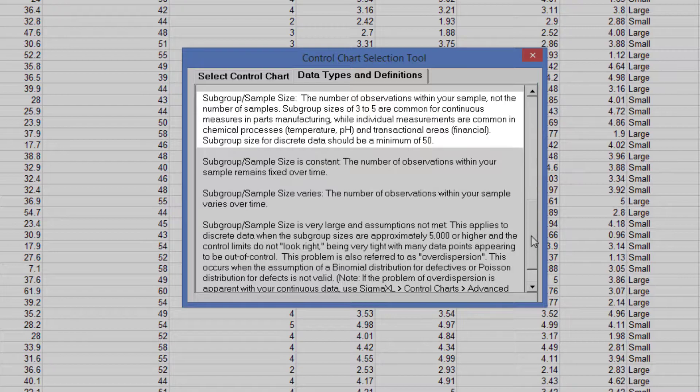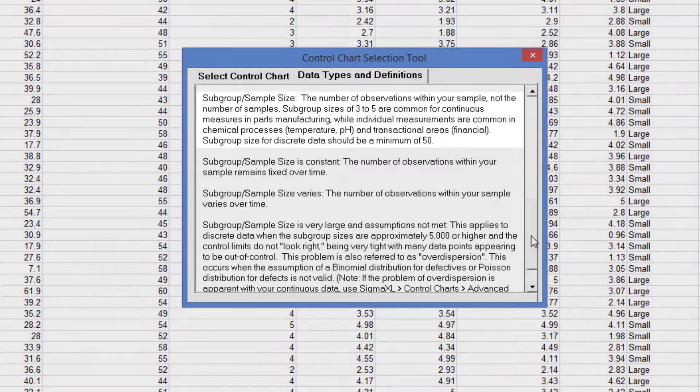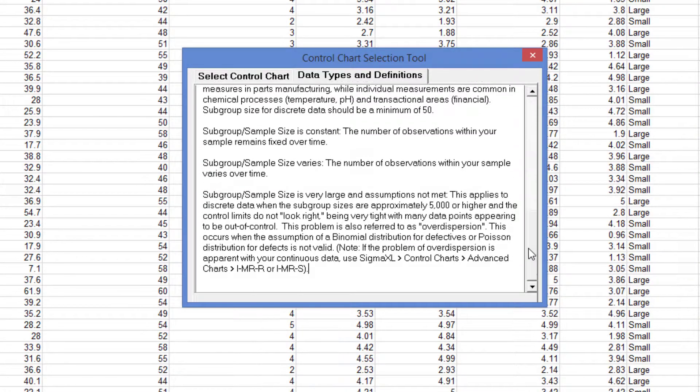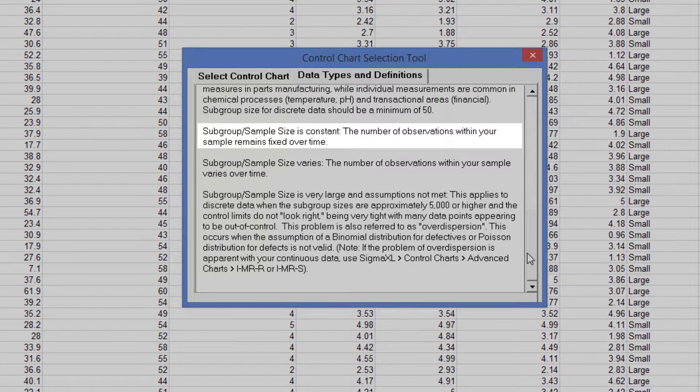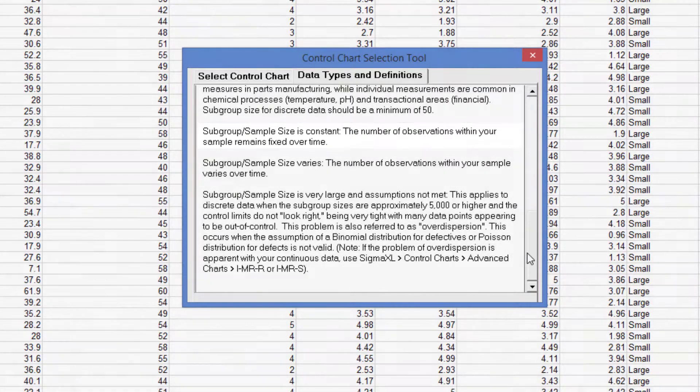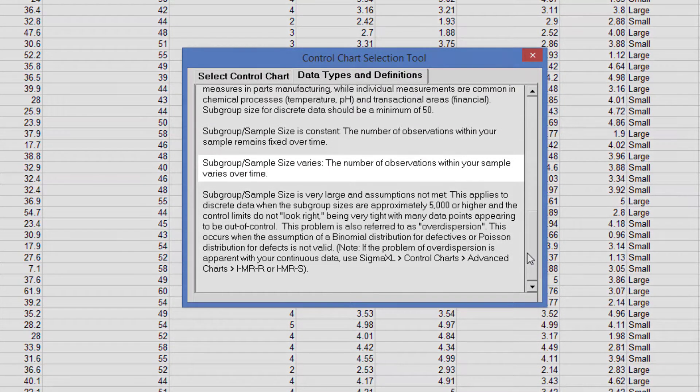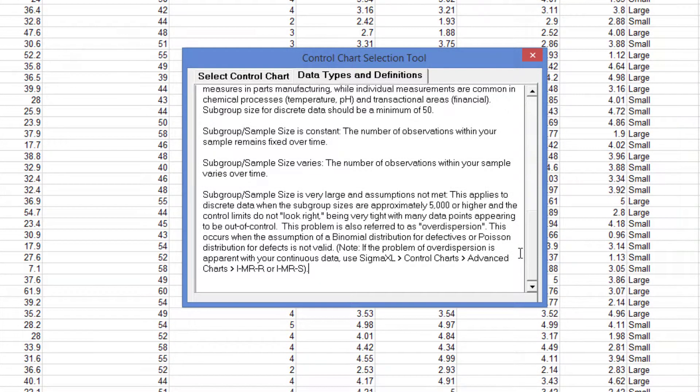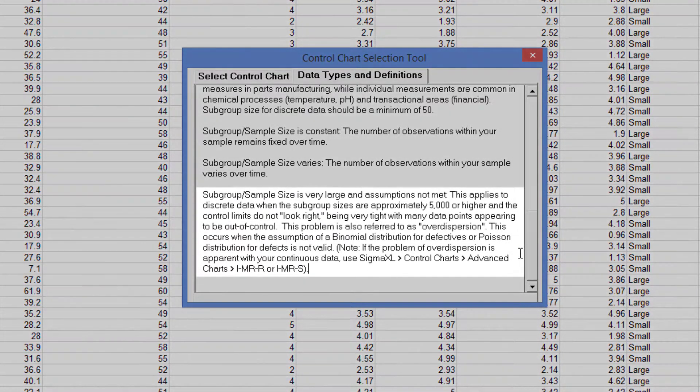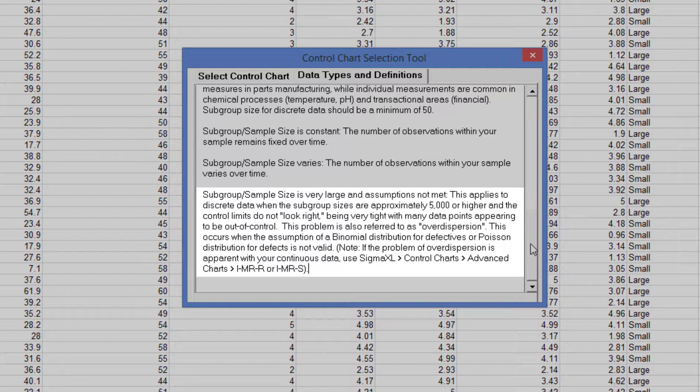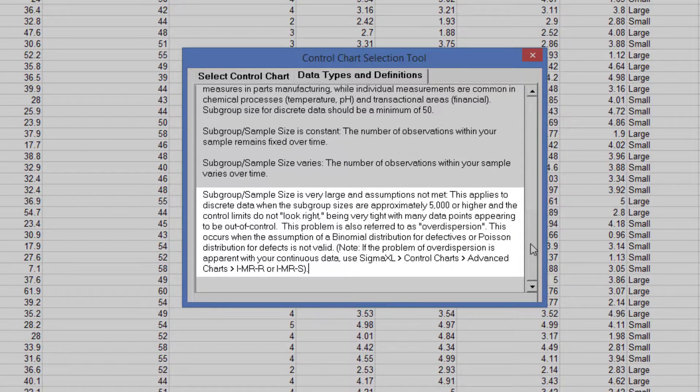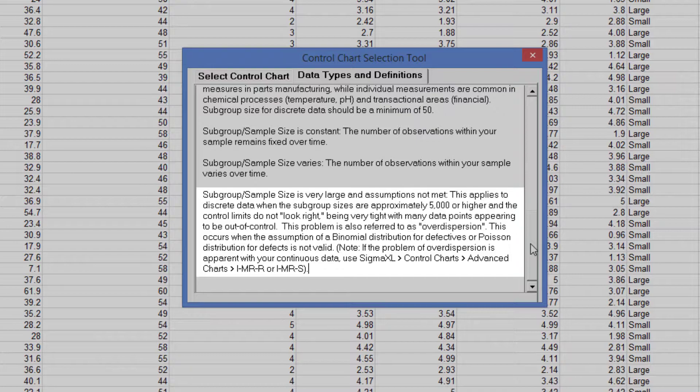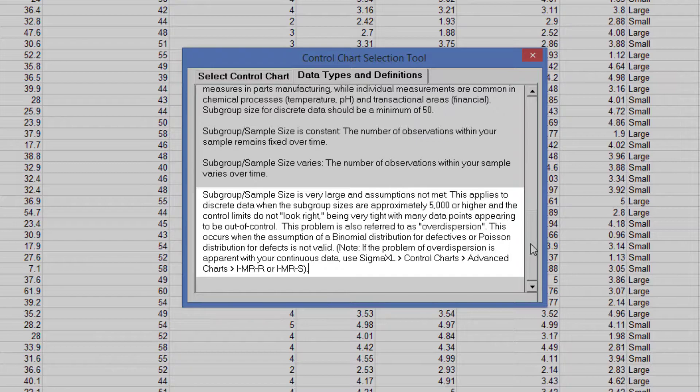Subgroup size for discrete data should be a minimum of 50. Subgroup sample size is constant when the number of observations within your sample remains fixed over time. Subgroup sample size varies when the number of observations within your sample varies over time. Subgroup sample size is very large and assumptions not met applies to discrete data when the subgroup sizes are approximately 5,000 or higher, and the control limits do not look right, being very tight with many data points appearing to be out of control. This problem is also referred to as over-dispersion. This occurs when the assumption of a binomial distribution for defectives or Poisson distribution for defects is not valid.